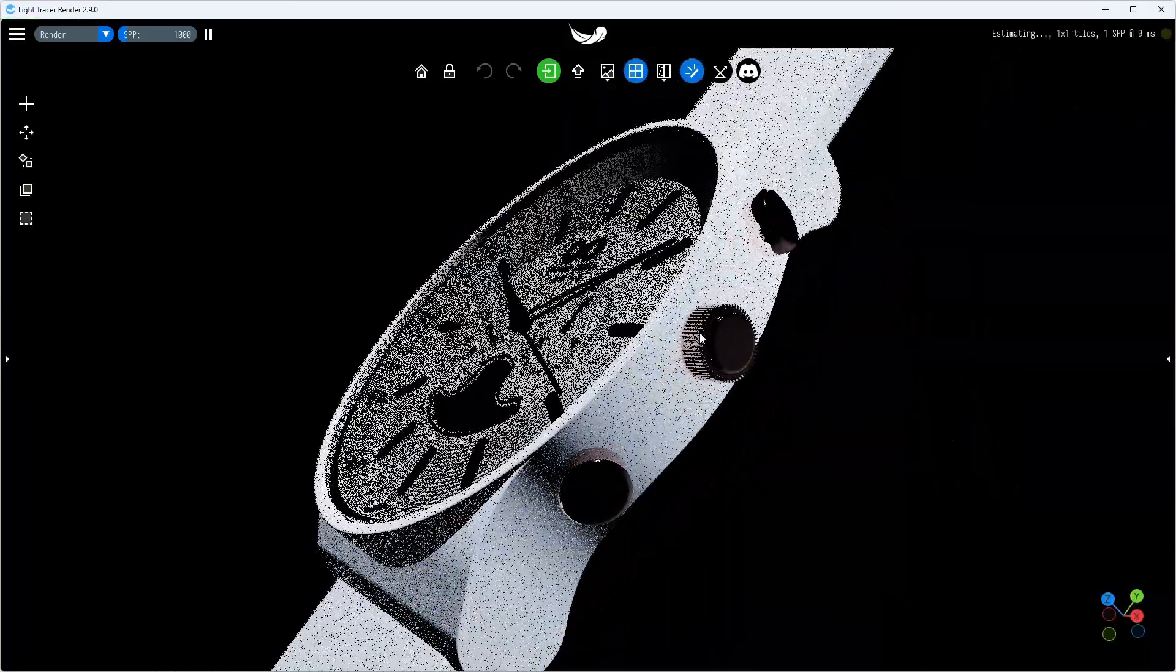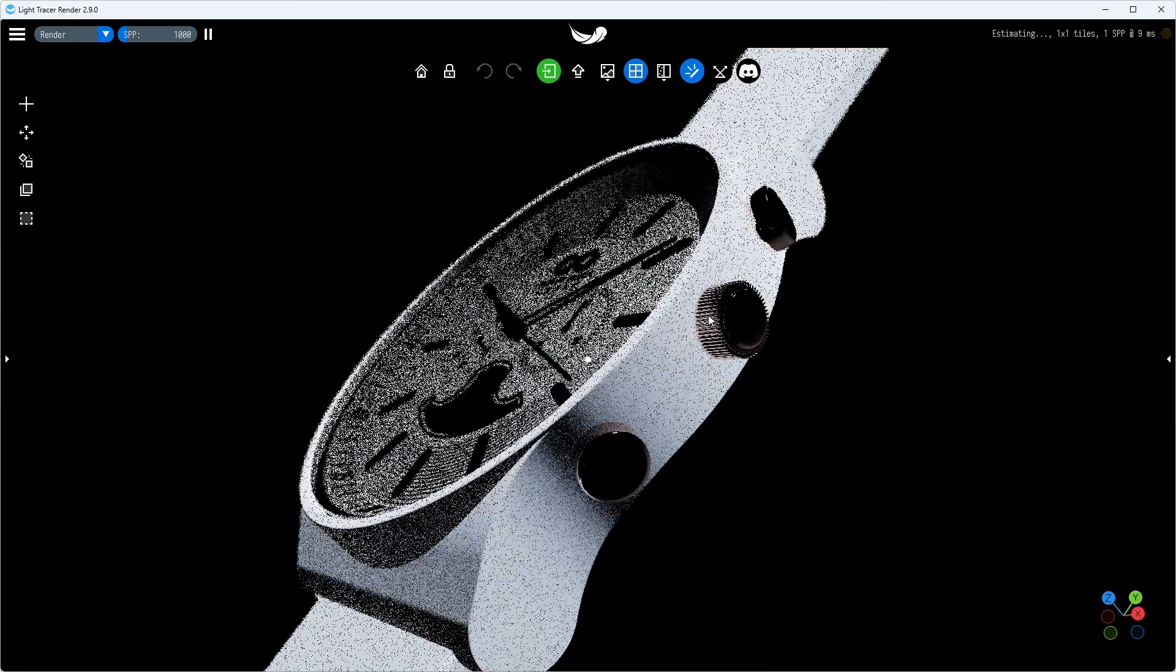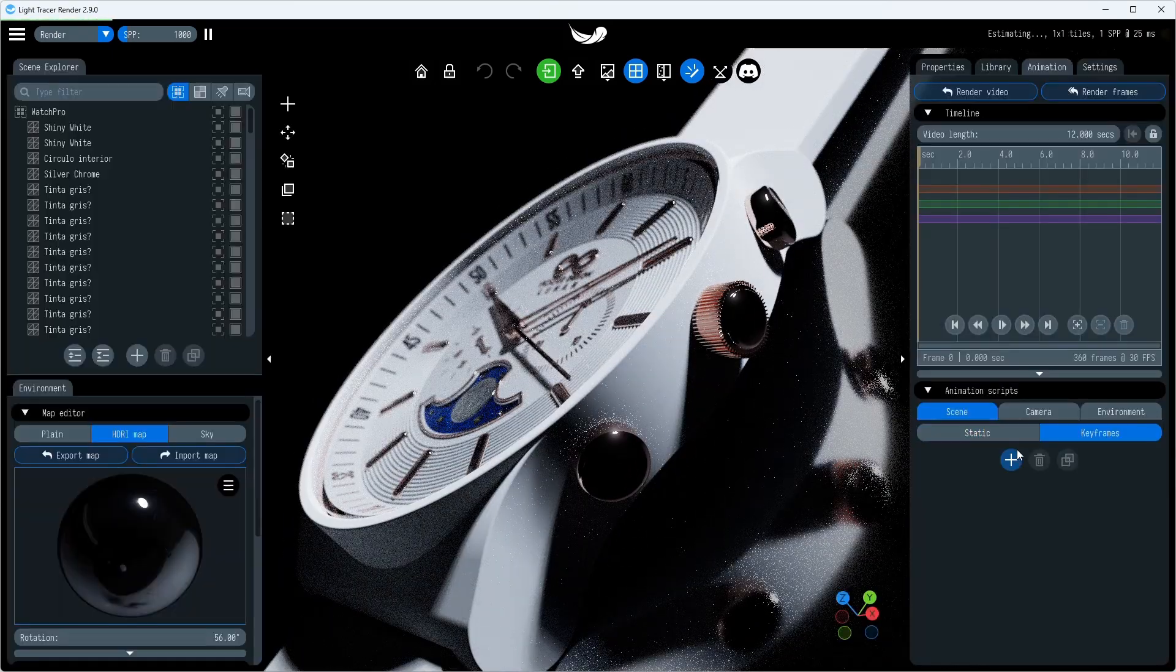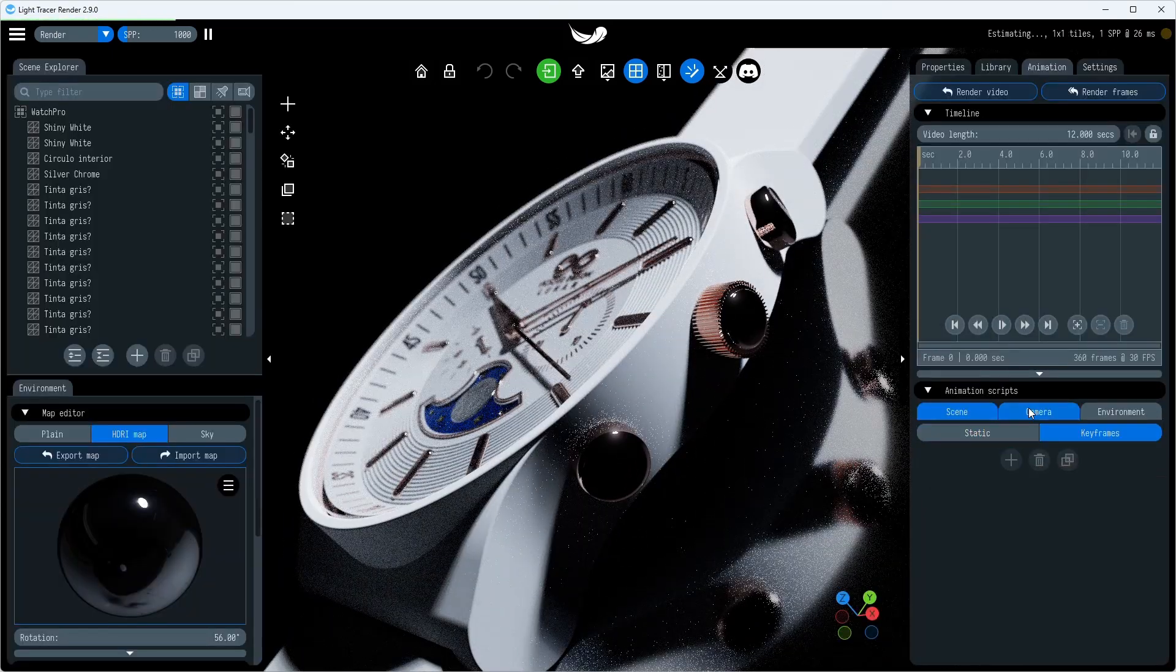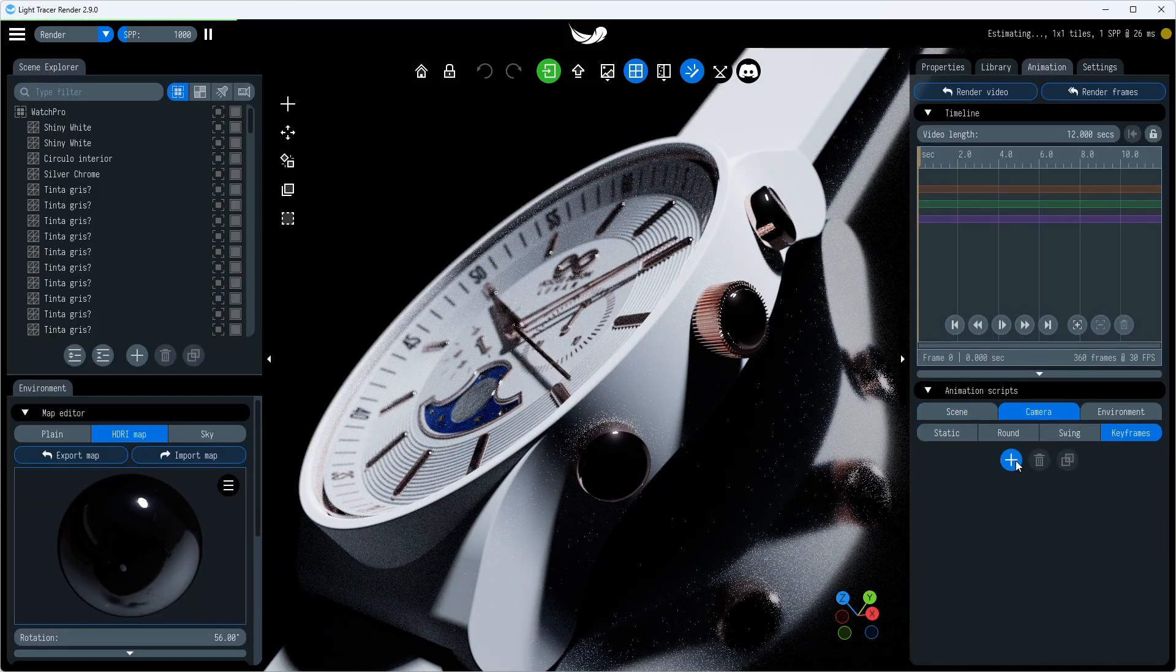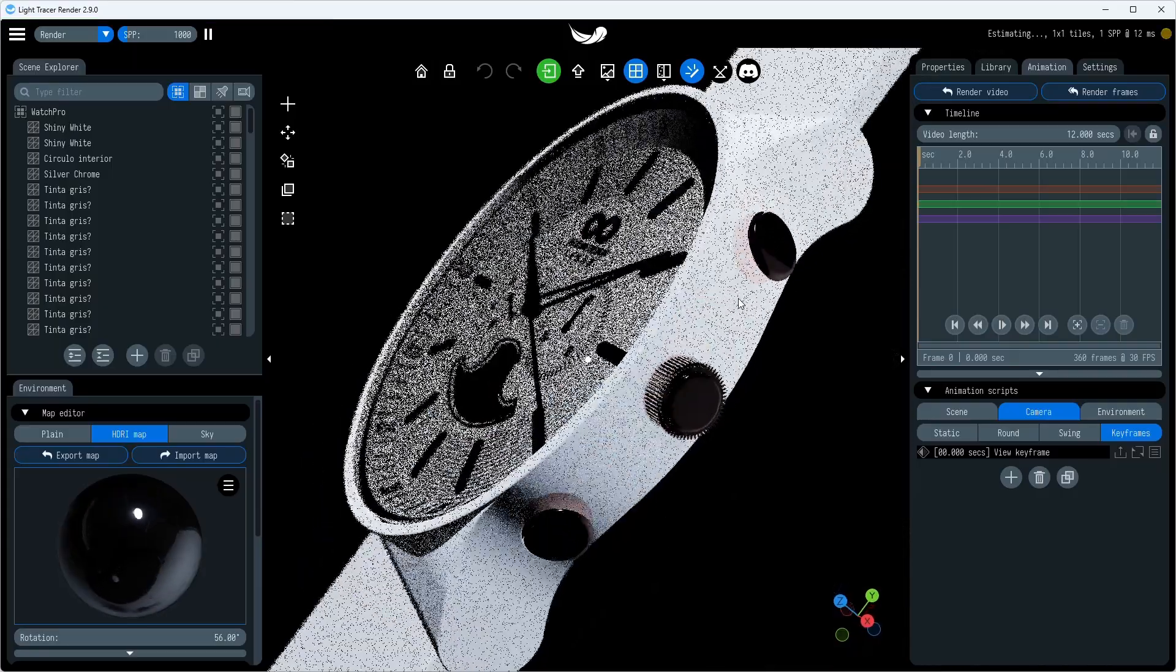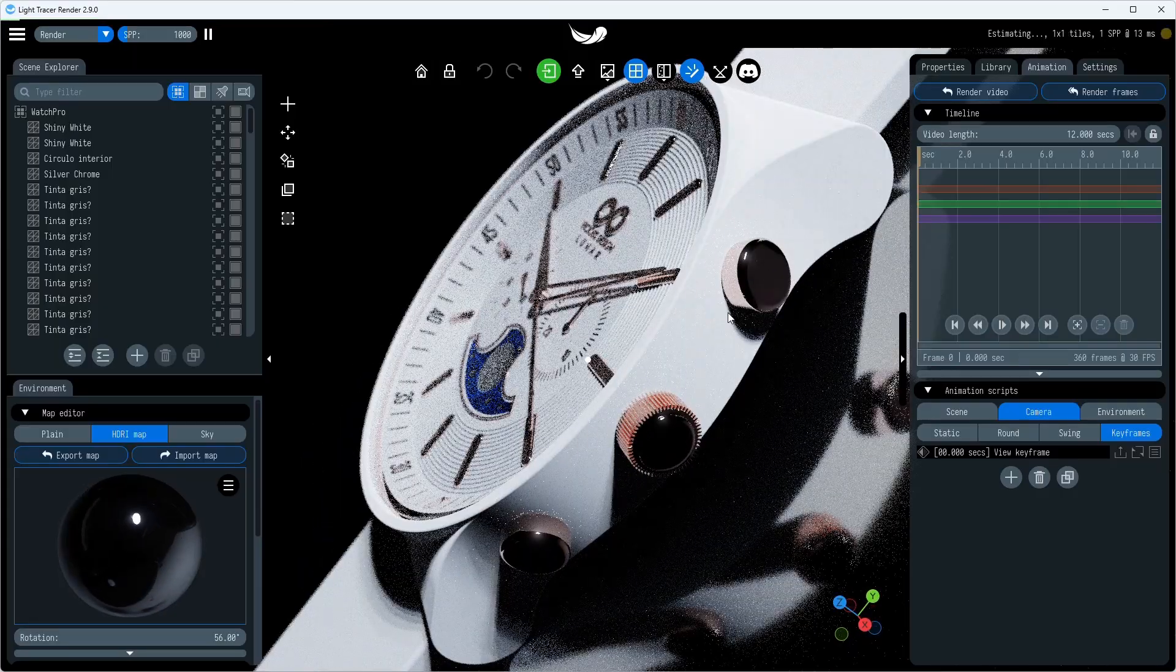Let's start with something familiar and make a keyframe-based camera animation. Products are usually shown from multiple angles, so let's start with a side view and show the design of the pushers and crown.